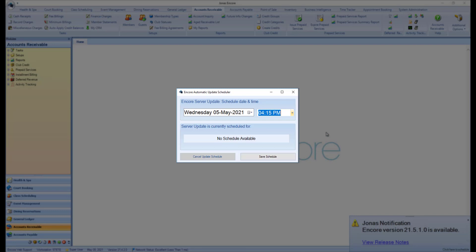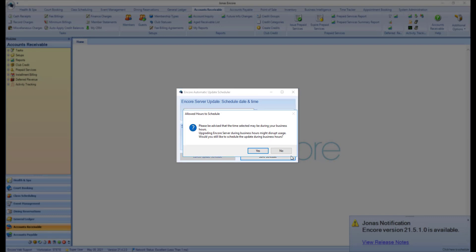After setting the date and time, click the Save Schedule button. Depending on the time you selected, you may receive a pop-up letting you know you've scheduled the update during business hours. If you would still like to schedule the update for this time, click Yes to proceed.